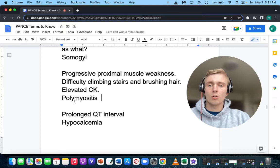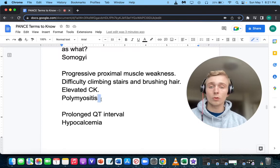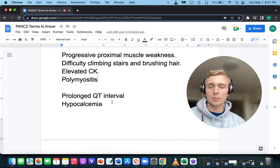Remember polymyalgia rheumatica — the similar condition — has a 50% association with giant cell temporal arteritis.